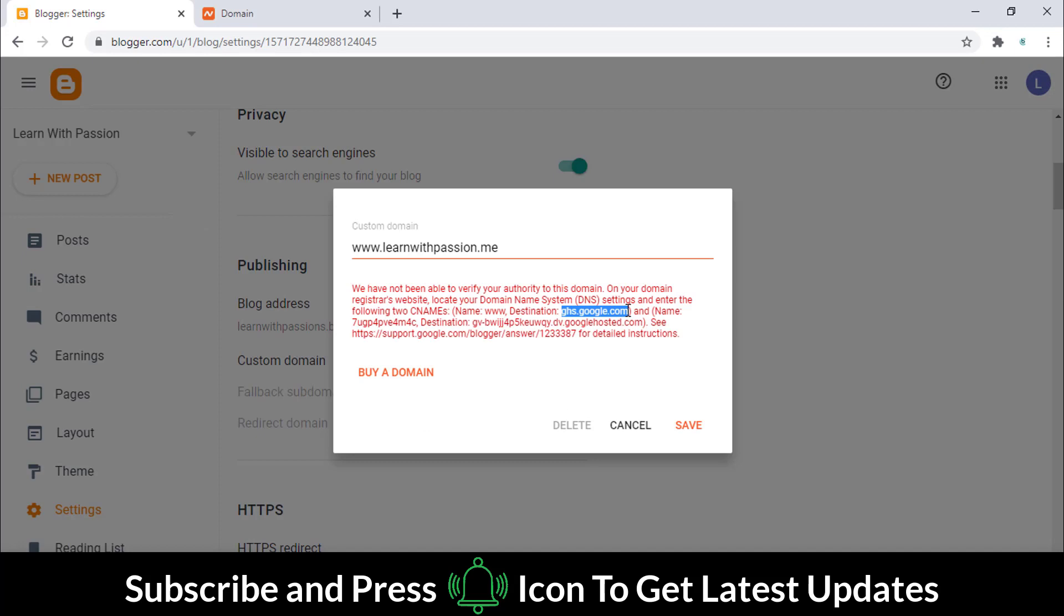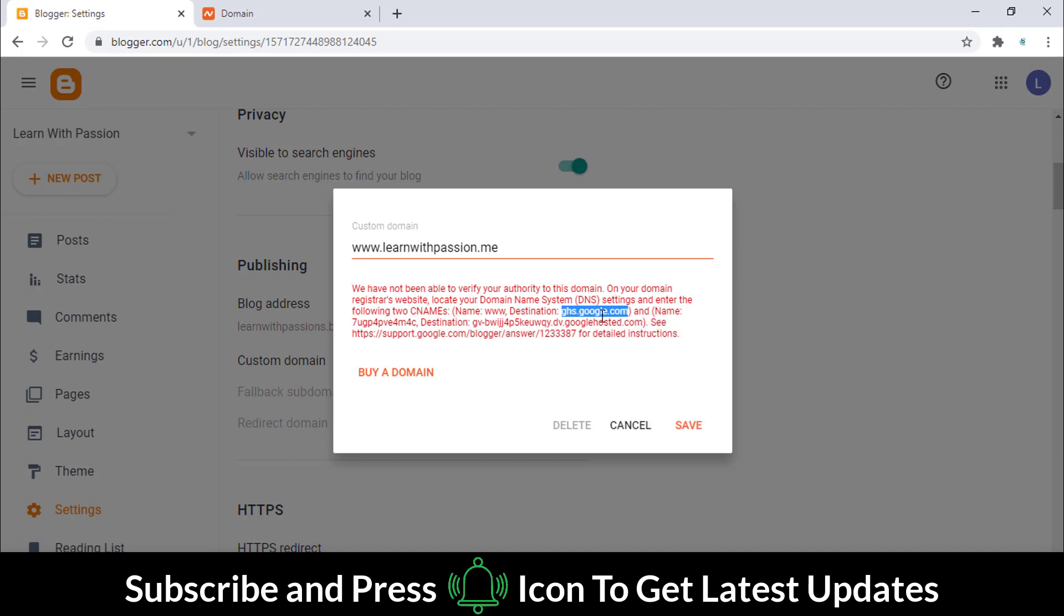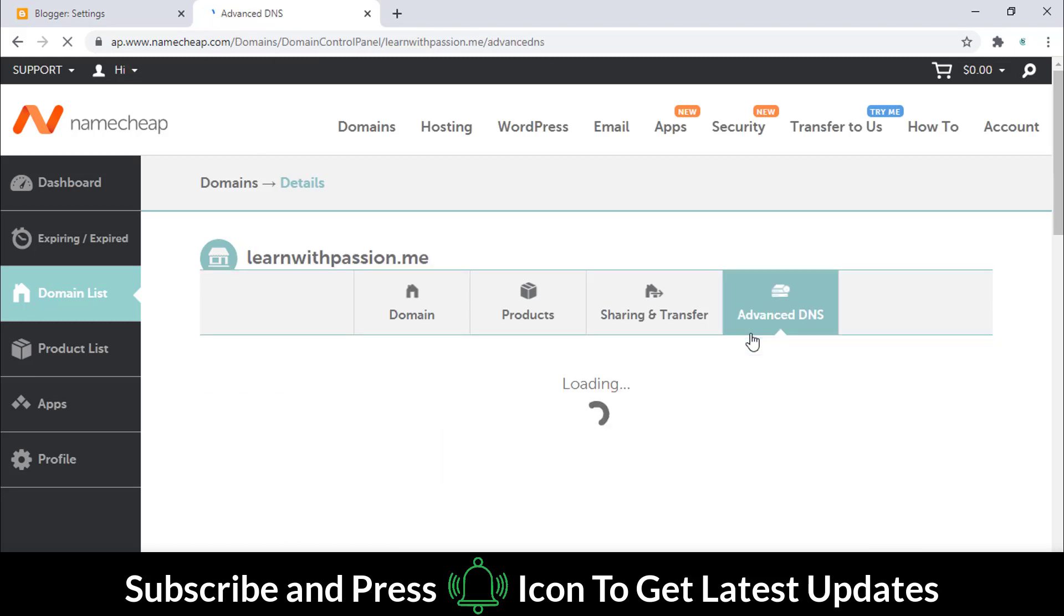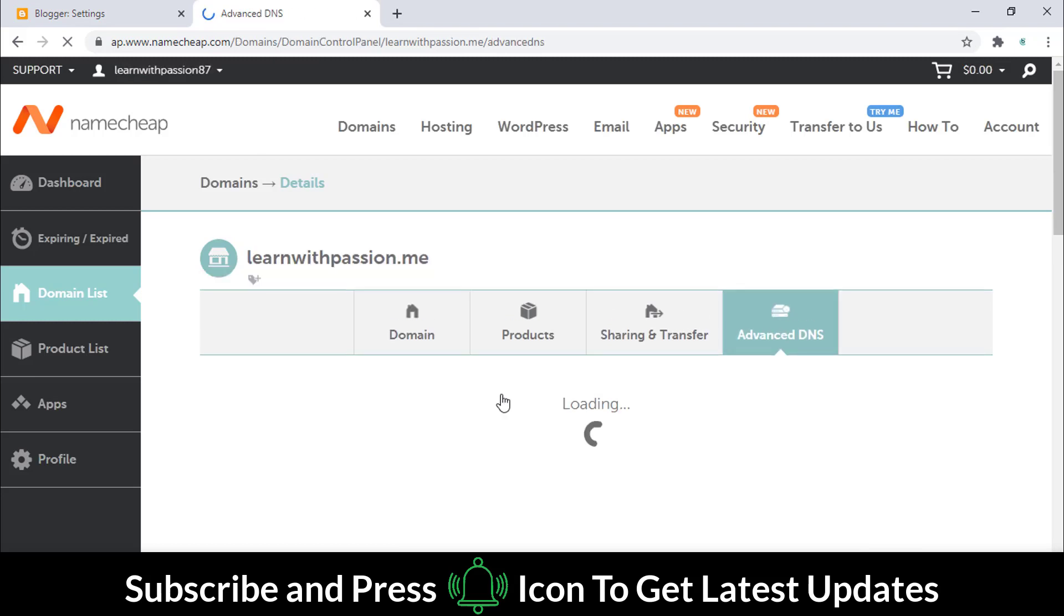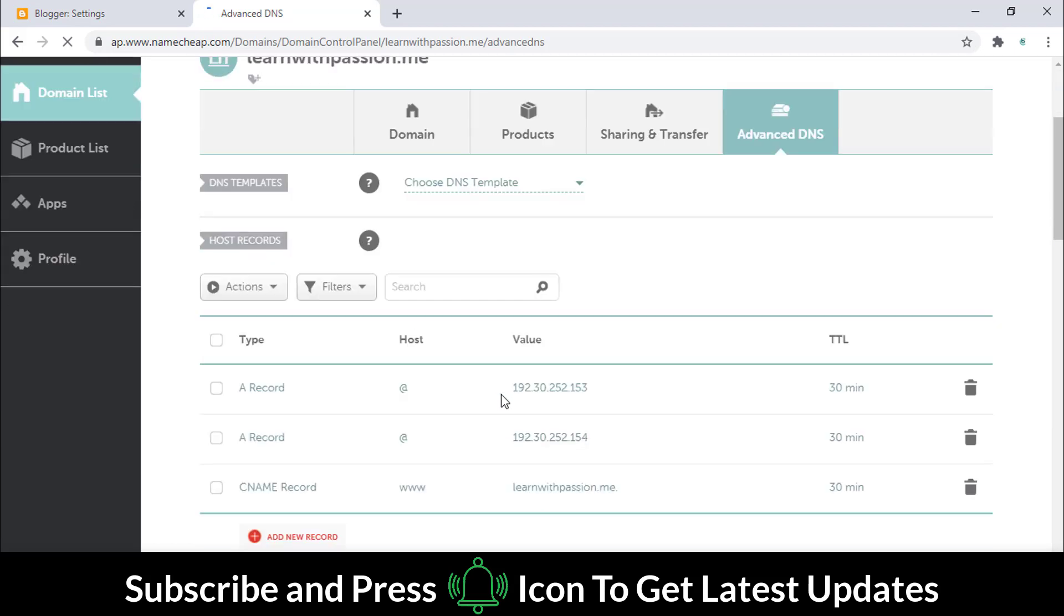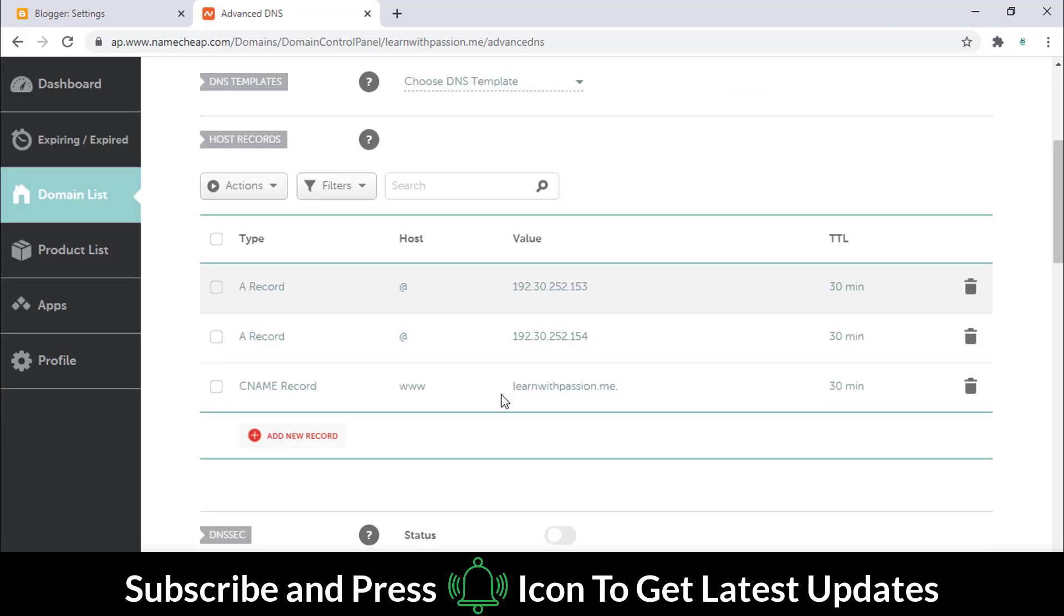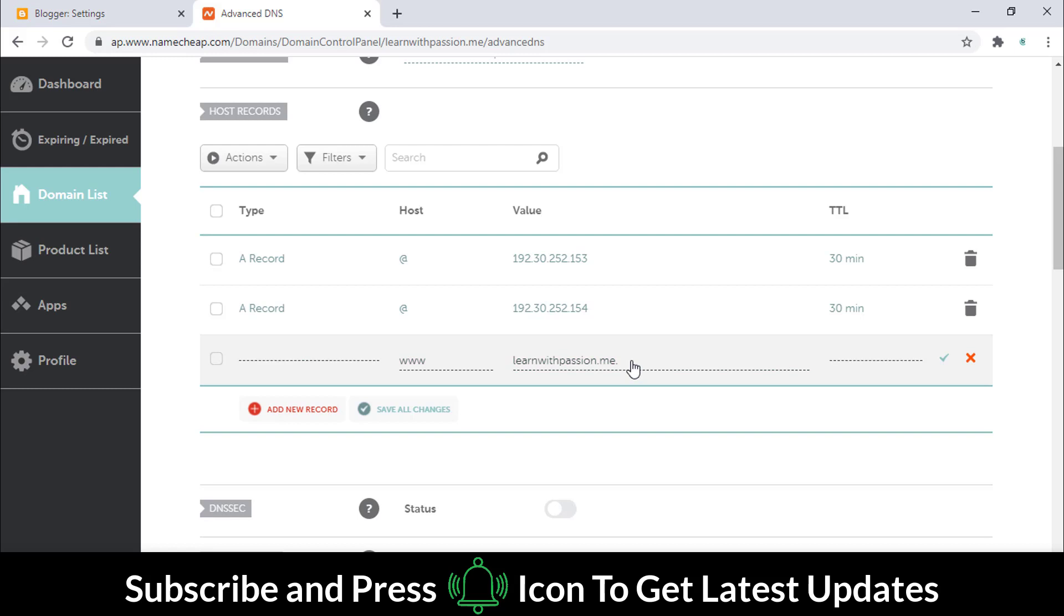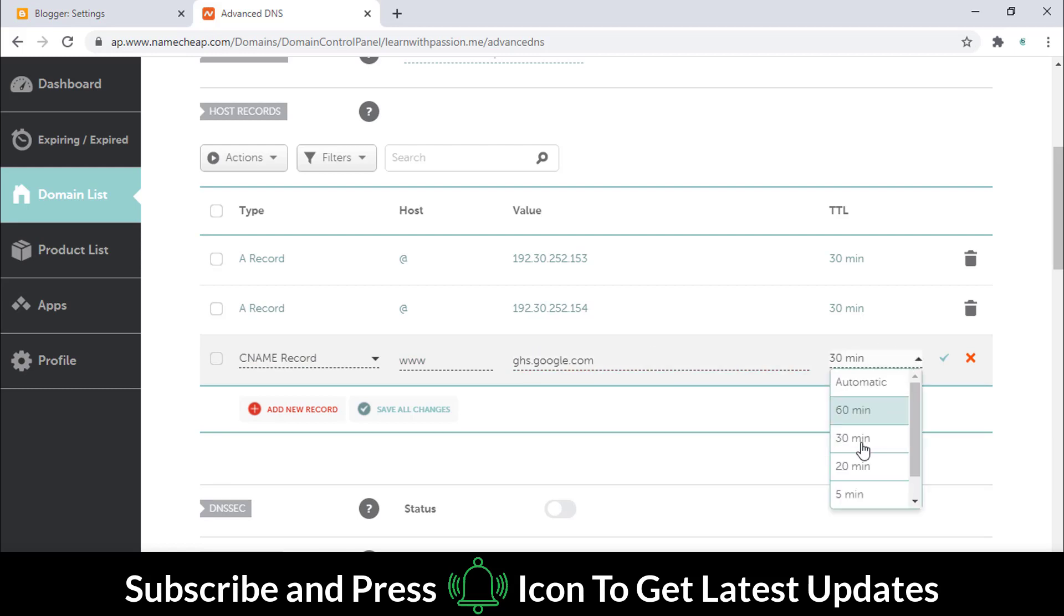Copy this address carefully and go to the NameCheap domain page. Click on the advanced DNS tab. Now paste the Blogger DNS address which we have copied here. Select this option and hit the OK button.